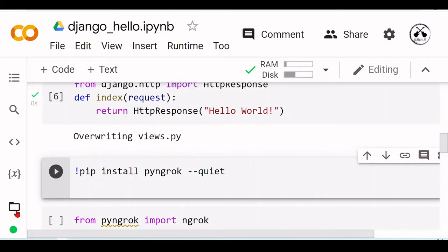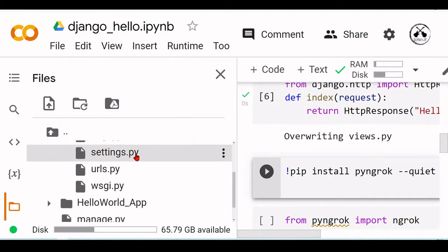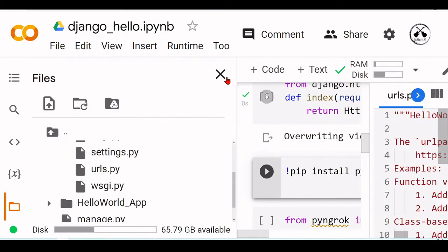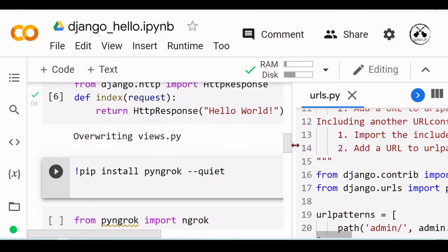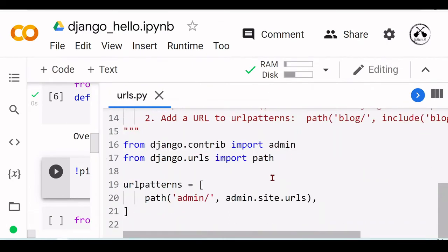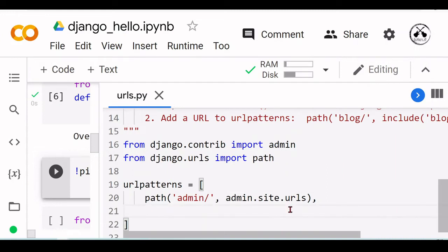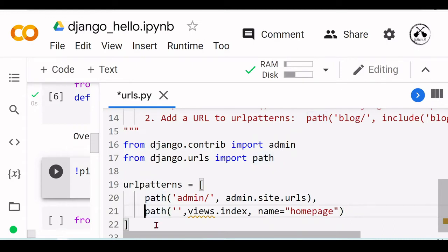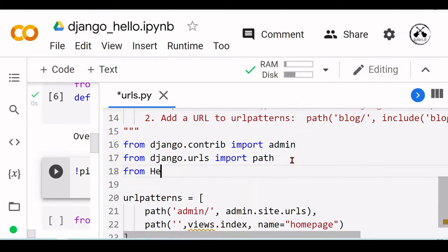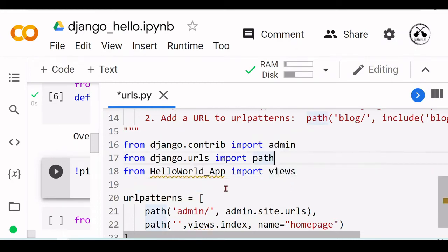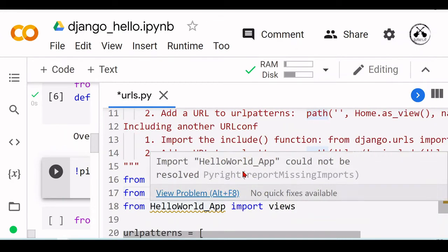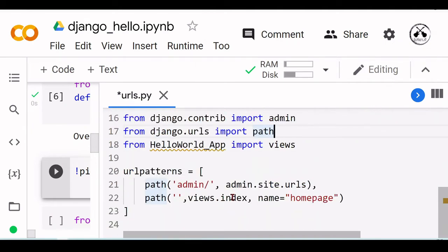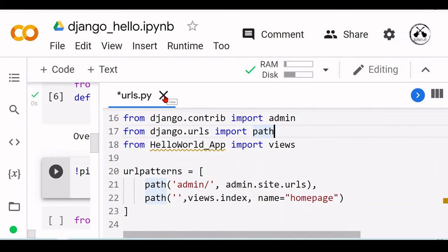But now on the URLs, we need to add a line here. We need from HelloWorld_App import views, then views.index. Index was that function that we created inside the views.py, so we are ready to go.